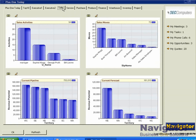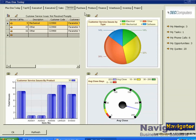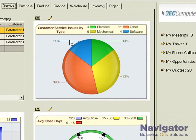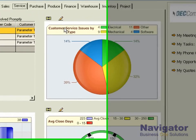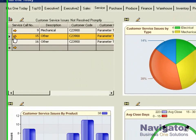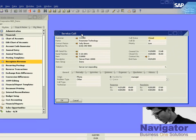You can see our sales performance by employee or by territory. Under service, we can see customer service issues by type, as well as drill-downs into customer service issues not resolved promptly. These drill-downs link us directly into Business One so we can see the service call regarding that item.